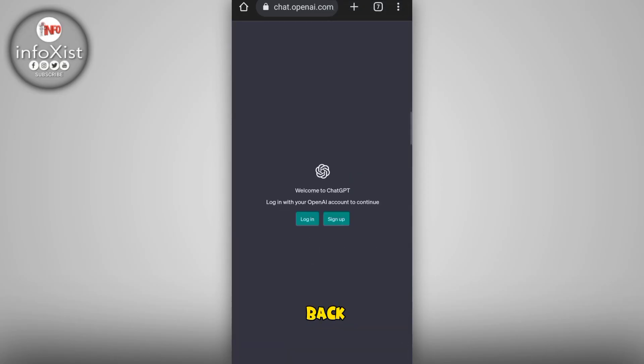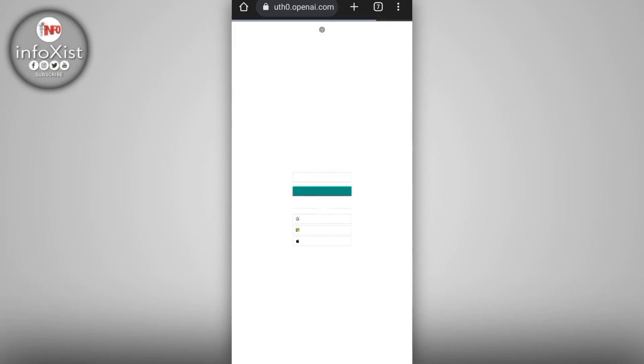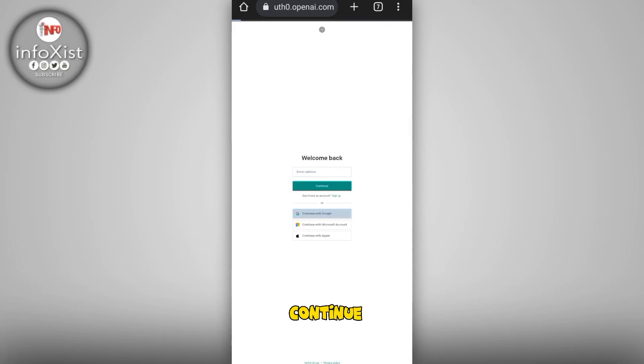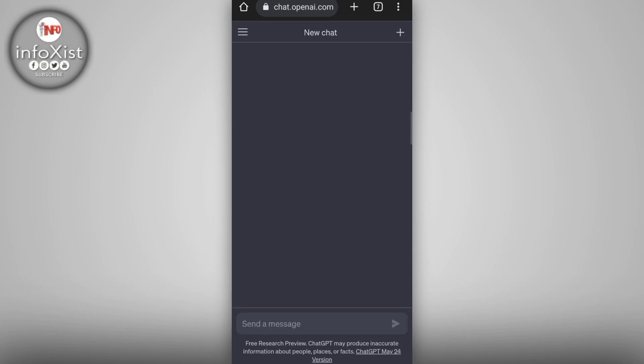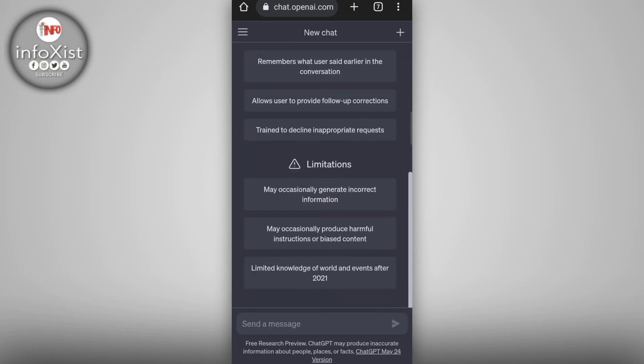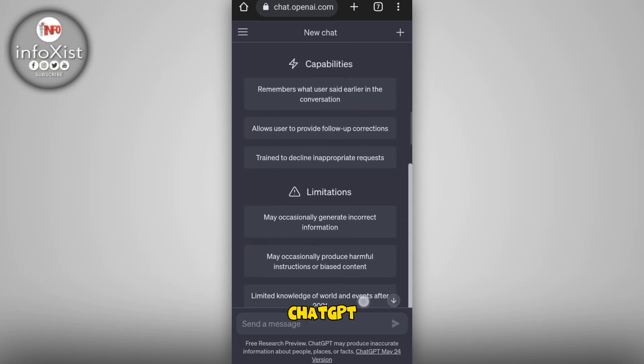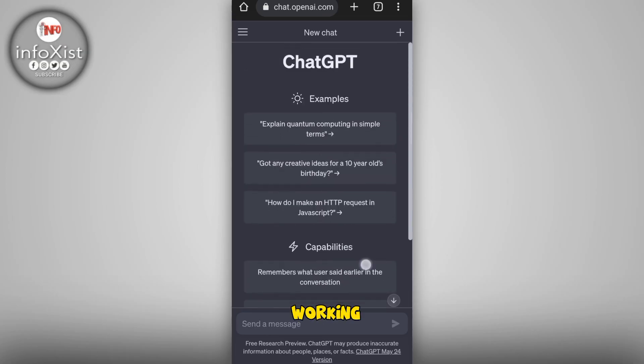Tap on 'Login,' then tap 'Continue with Google,' and select your email. And boom — you can see ChatGPT is now working on your mobile.